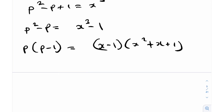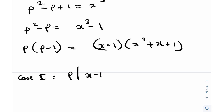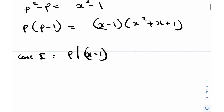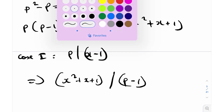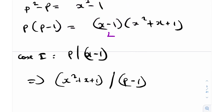Now I can divide this into two cases. Case 1 is when p divides (x - 1), and Case 2 is when p divides the other quantity. In Case 1, if p divides (x - 1), then x - 1 is the larger quantity and p is the smaller. So on the right-hand side we have a large quantity multiplied by a smaller one.